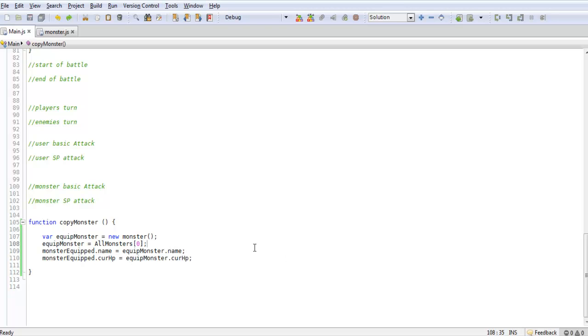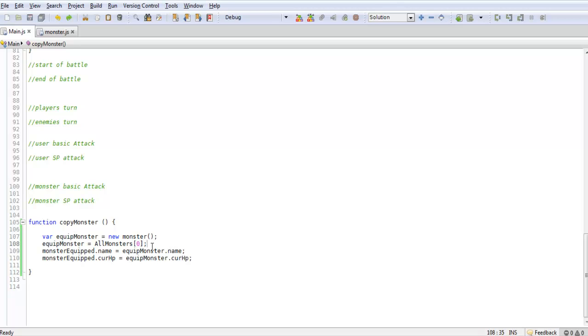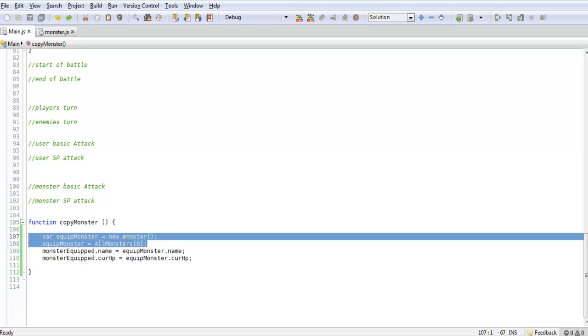What this is basically for is it's going to take that all monster that we call, so zero which is the first monster in that array, and we're going to actually want to copy that instead of just transfer it over. If we did equipped monster equals all monsters zero, the problem is if we edit the stats from our equipped monster it will affect the stats of our original monster, which we do not want.